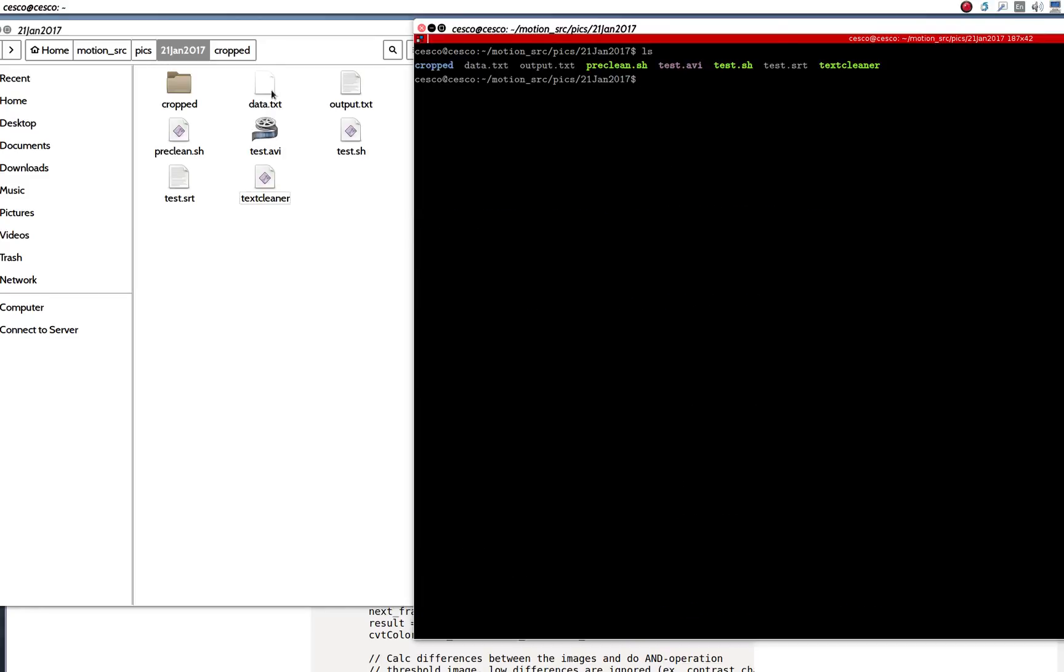And now we have the crop, crop data text, it created that one, it created that one, and it created that one, and it created a video. And now we can play the video using VLC.